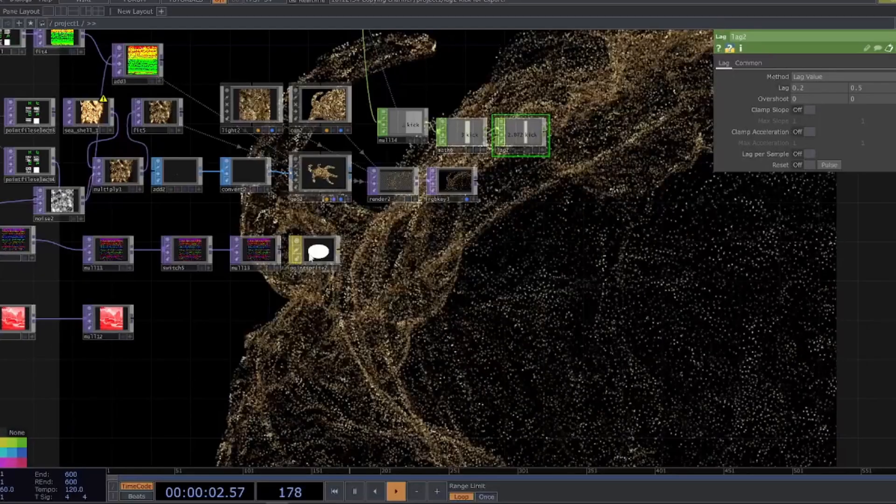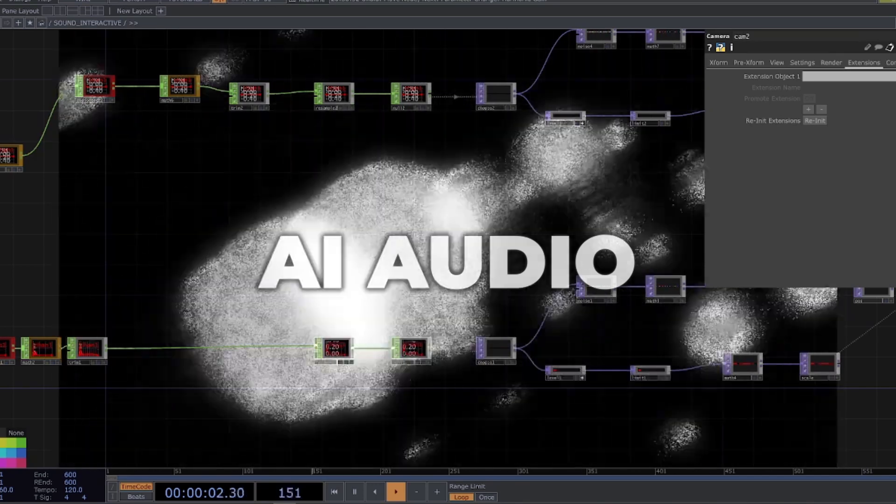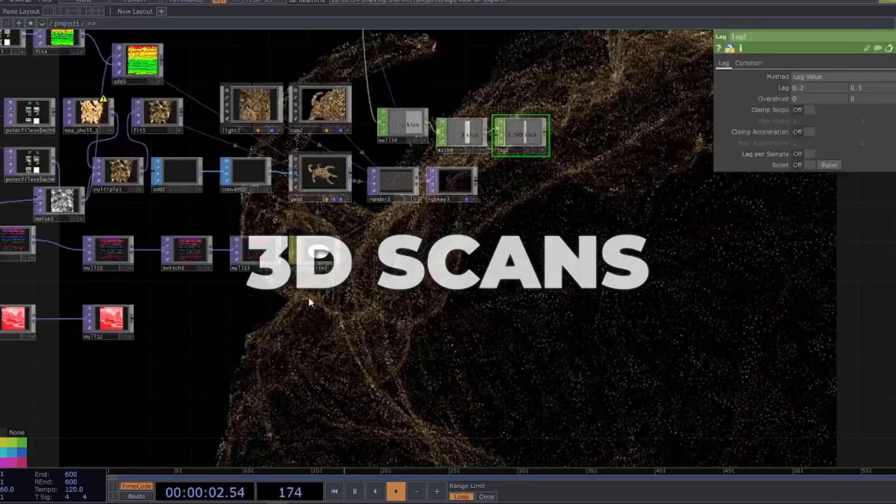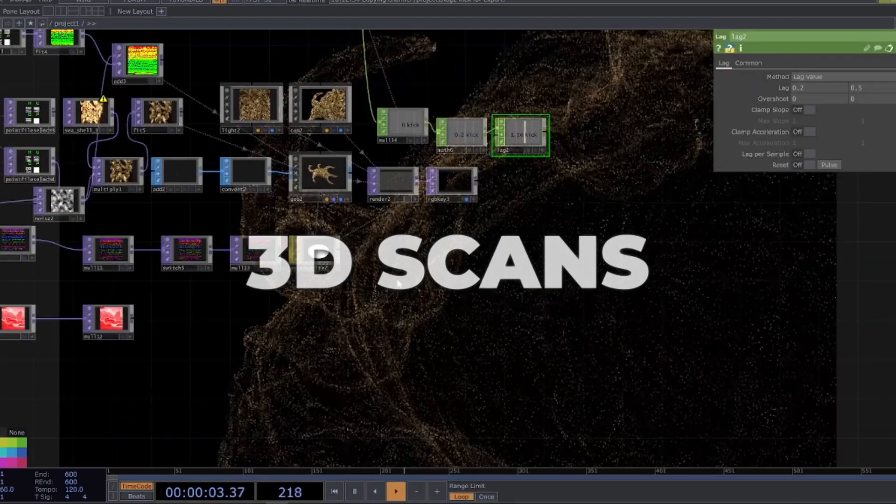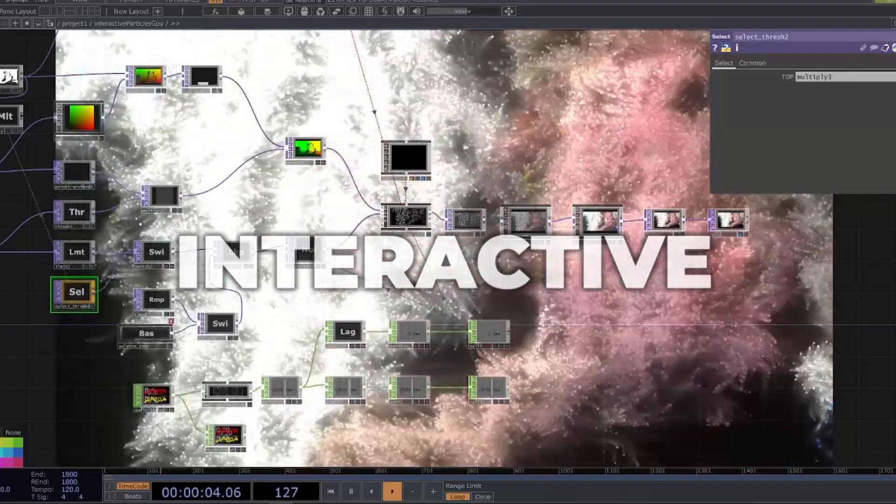In our first session, we will focus on AI-generated music, 3D scans, and interactive inputs as well as images.